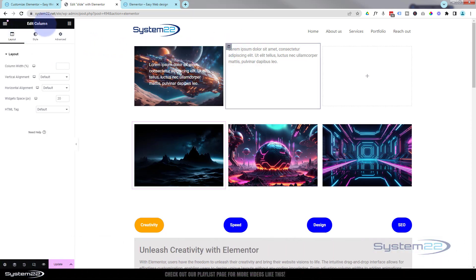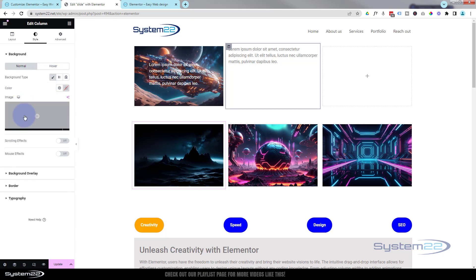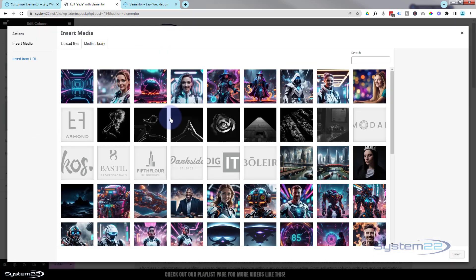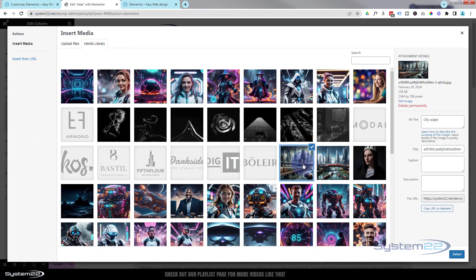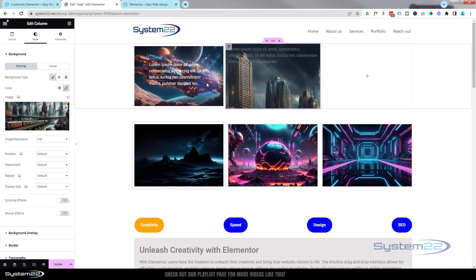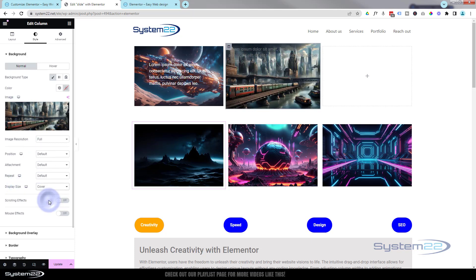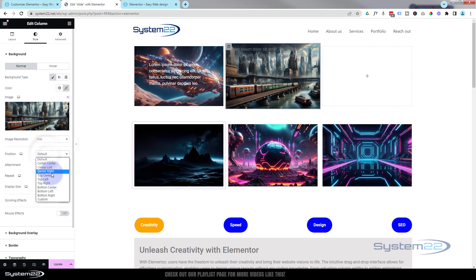Let's go into the column — there's a little gray icon on the left-hand side. It'll say 'Edit Column' up there. If we go over to Style, we can give it a background. Under background type, I'm going to choose an image — choose whatever image you want to pop in there. I want mine to cover the whole container, so I'll set display size to Cover, and position to Center Center.